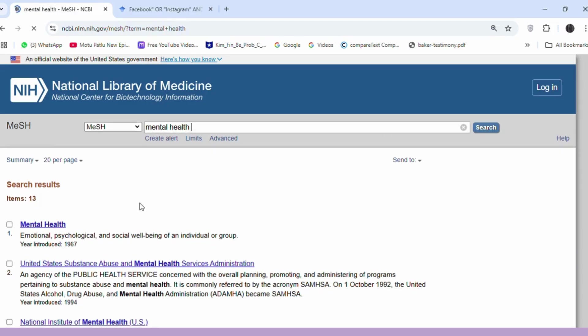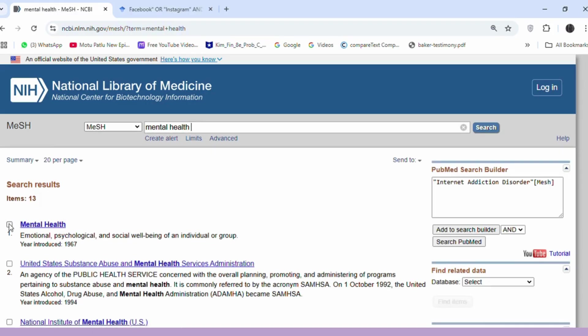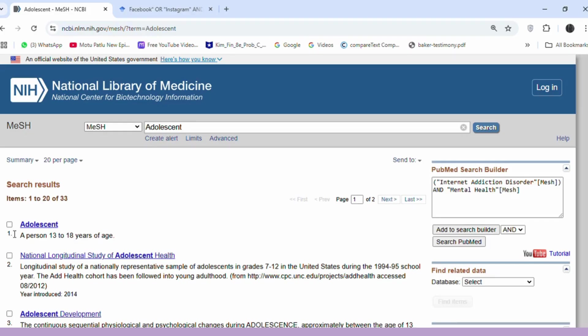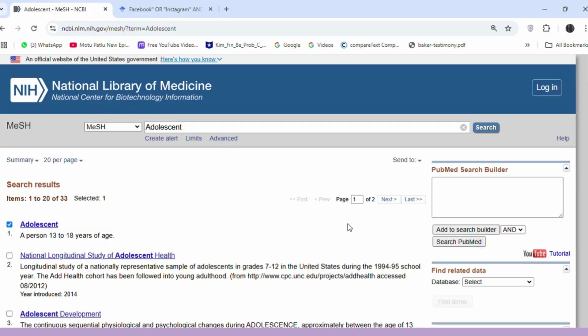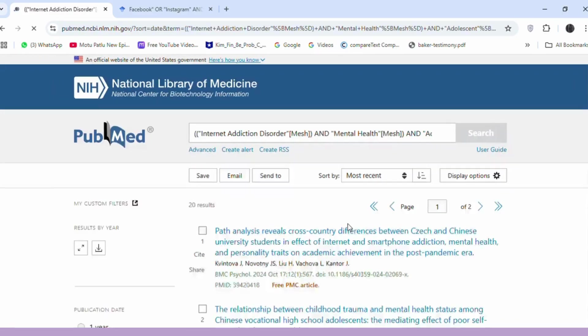Next, search for mental health and add it to the search builder, followed by adolescent. Once all the terms are added, click on Search PubMed to retrieve articles that match these criteria.